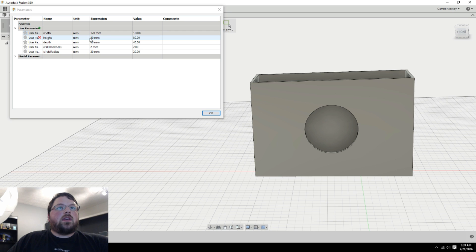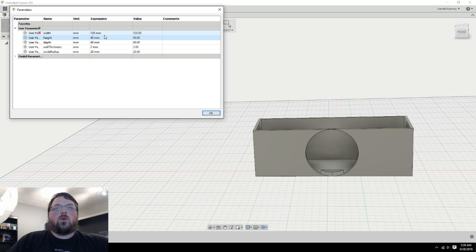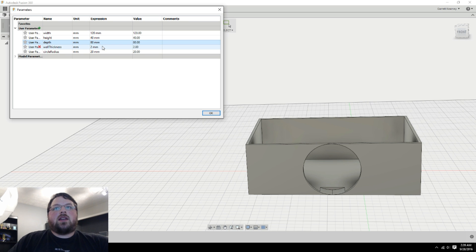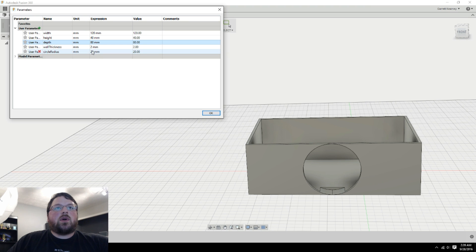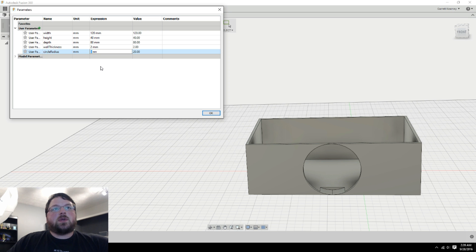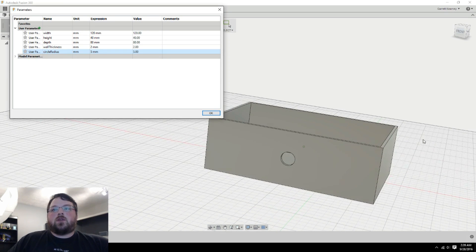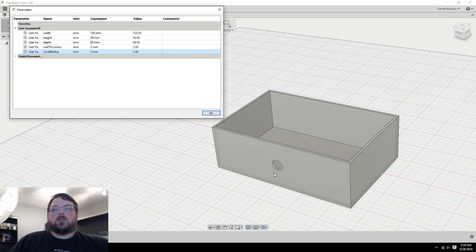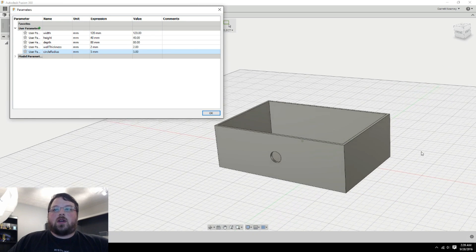And then this was the height. So I want that to be shorter. Let's go 40. And depth, I'm going to go 80. Well, thickness is fine. But now you can see that that circle is not really what we wanted. So I'm going to come down here and I'm going to make that a lot smaller. I'm going to go 5. But this is the radius. So it will ultimately be a 10 diameter circle. So now we have a fully parametric box with a hole in the front.